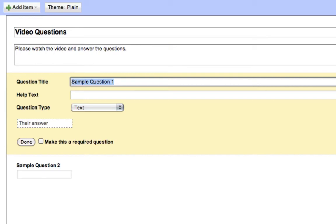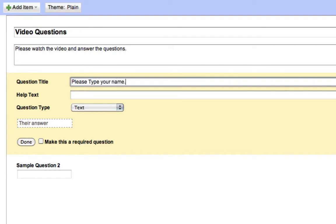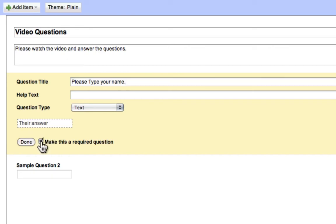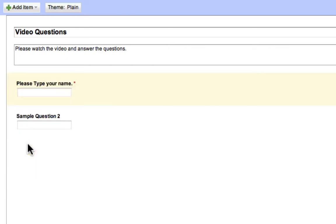Now, let's make a question. We should really have the students put their name on their paper. So, please type your name. That can just be text. We can make this a required question. Good. We got that out of the way. They can put in their name. Now, let's put in a question.